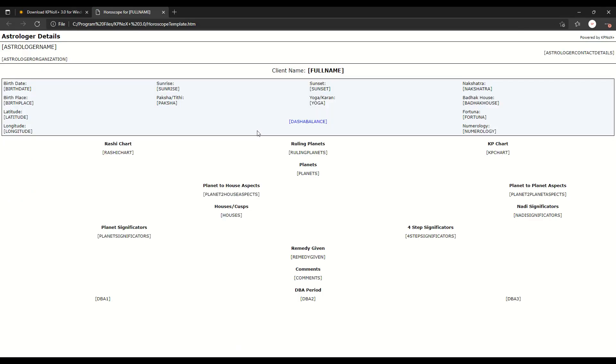You can see here that these variables are displayed. You can always reorganize any of the variables here to suit your requirements. Also, please remember that all the variables in KPNOX Plus are shown in capital letters with no space and they're always enclosed in square brackets.